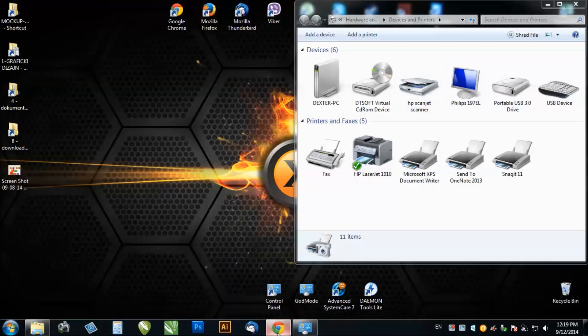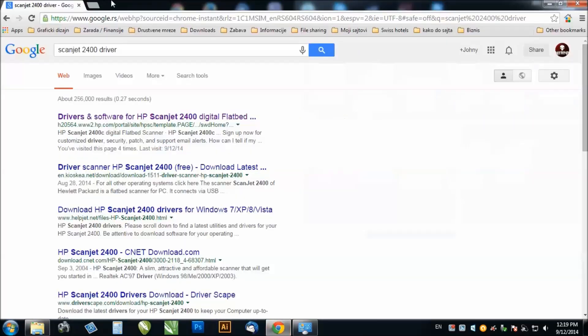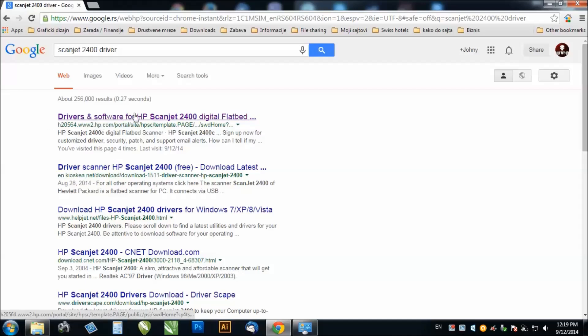You just go to Google and type ScanJet 2400 driver and it will lead you to this link. The first link, you just click on it.